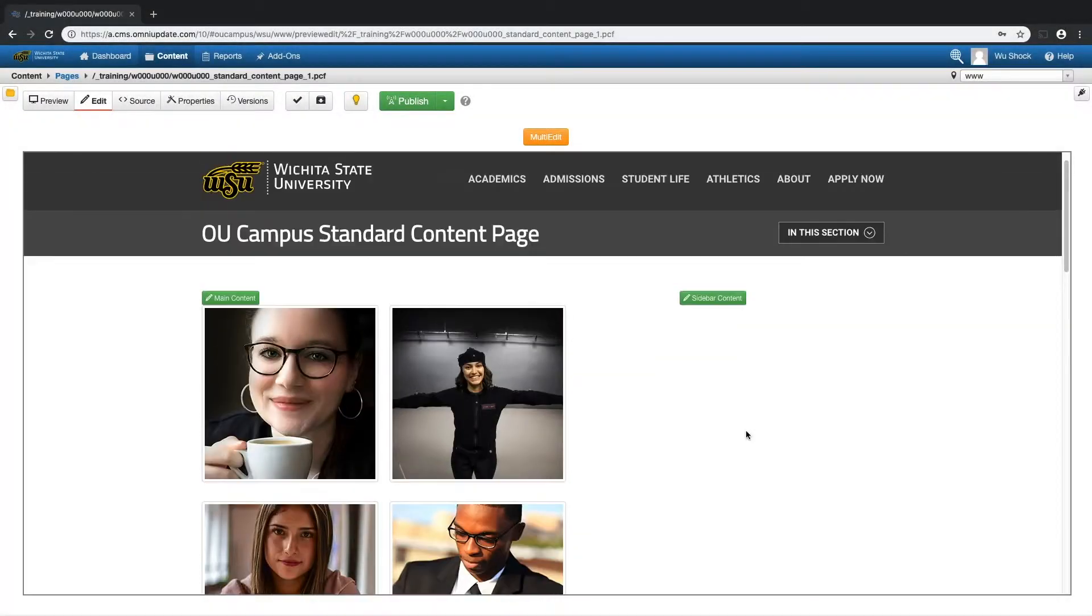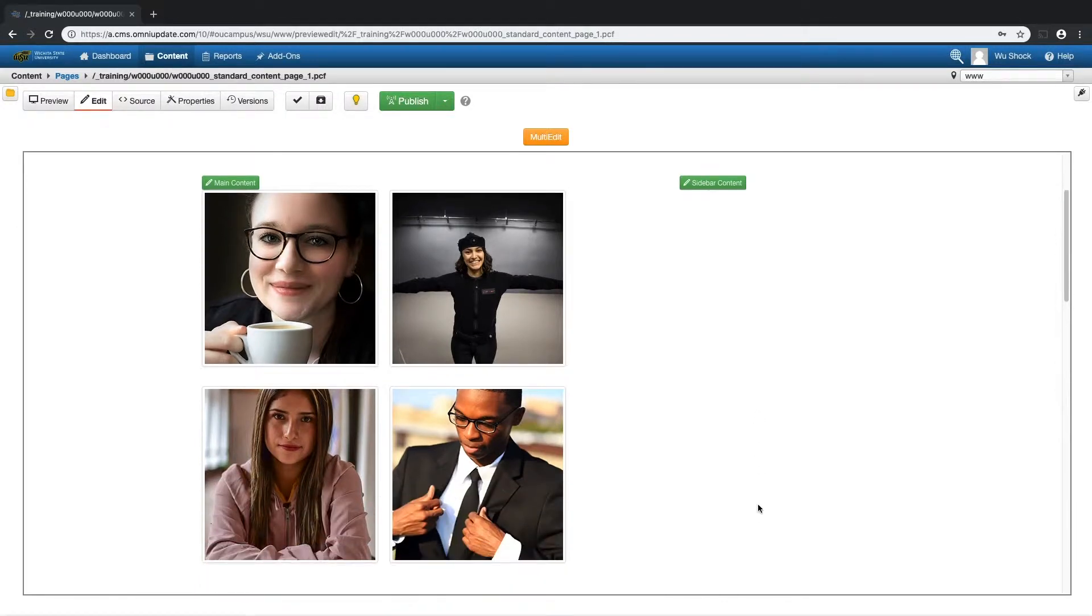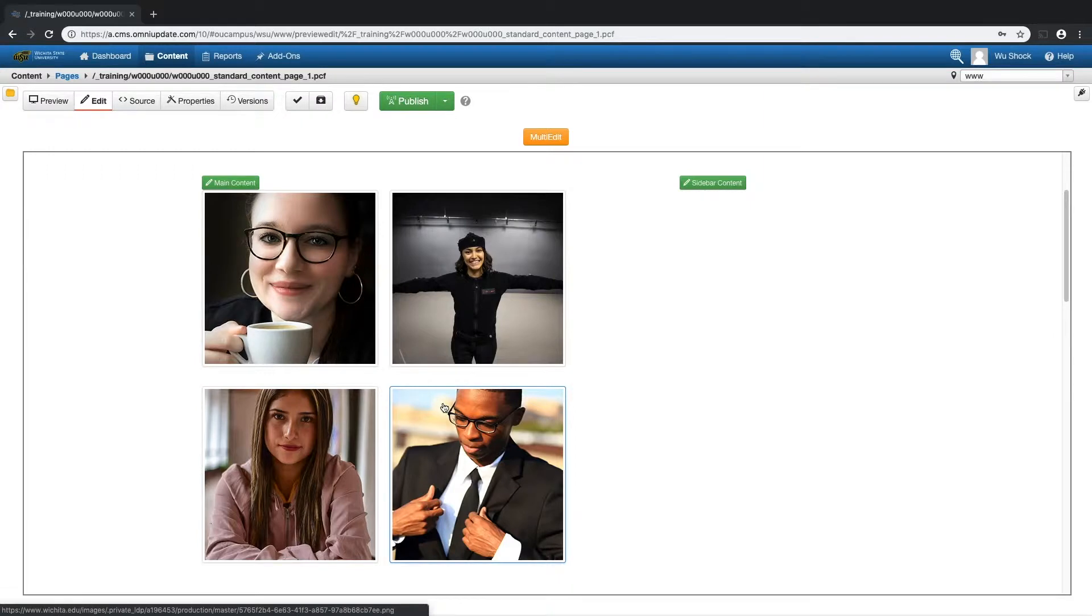The nice thing about assets is that no matter how many pages I've included that asset on, if I want to make changes to that asset, I only have to make the change one time and it changes across the website.